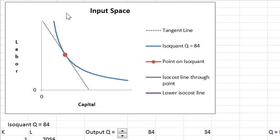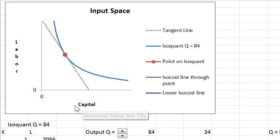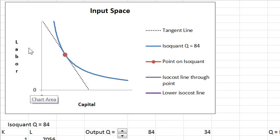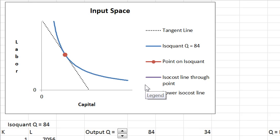On the previous worksheet we were looking at product space. Now we're going to look at input space. There are two inputs, capital and labor. They are both variable here, so this is a long run picture.